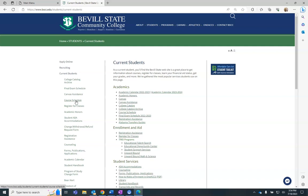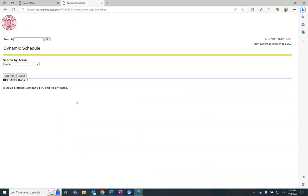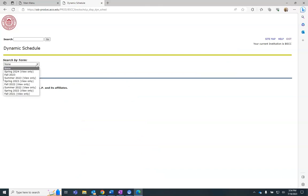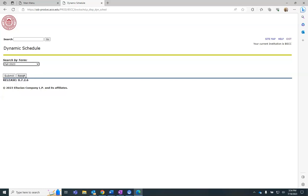After clicking on Course Schedule, you must select a term, then select Submit. Prior terms are available to view in a read-only format.